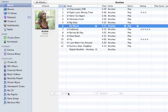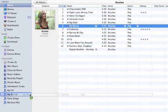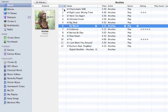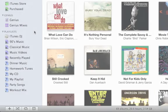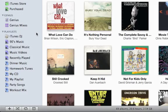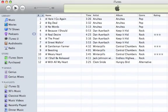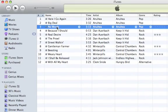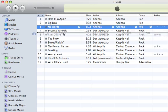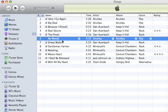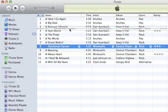Add as many songs as you like. To see the songs in a playlist, click it. Songs play in the order listed. To rearrange songs, simply drag them up or down in the list.